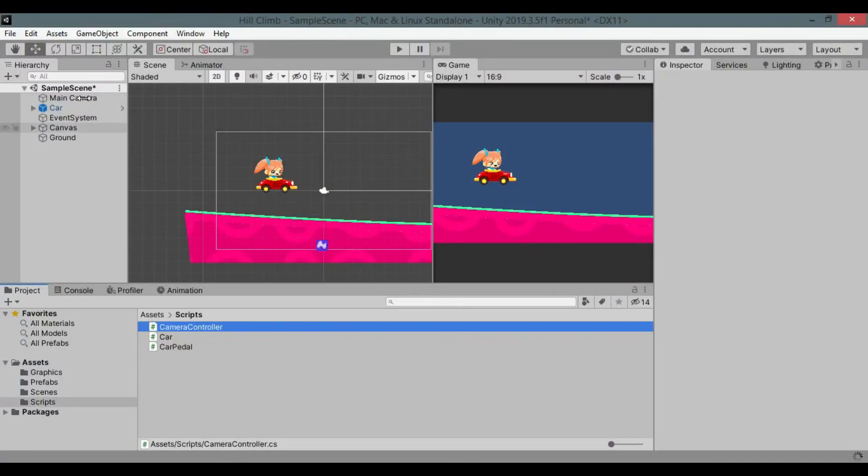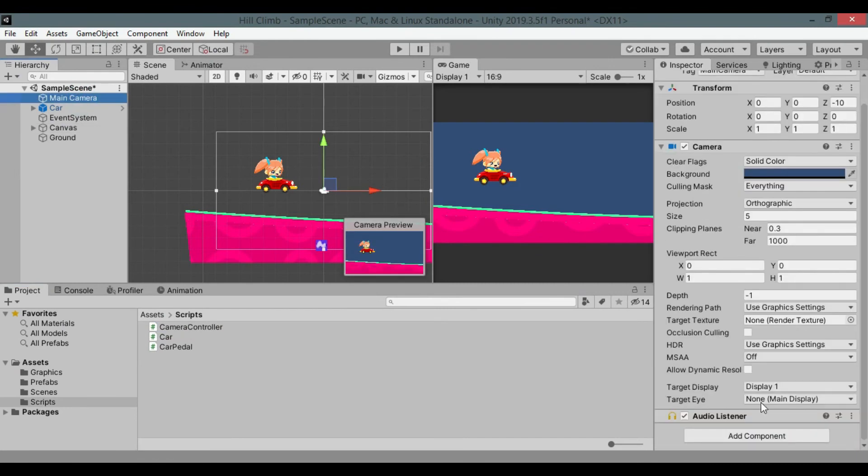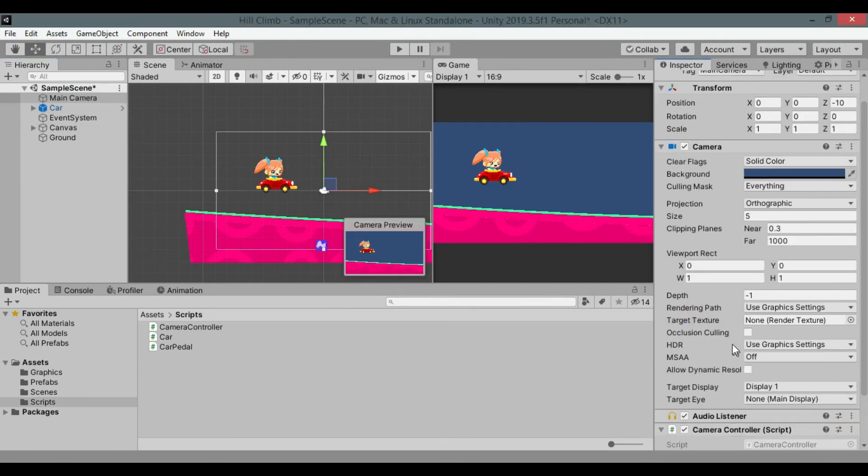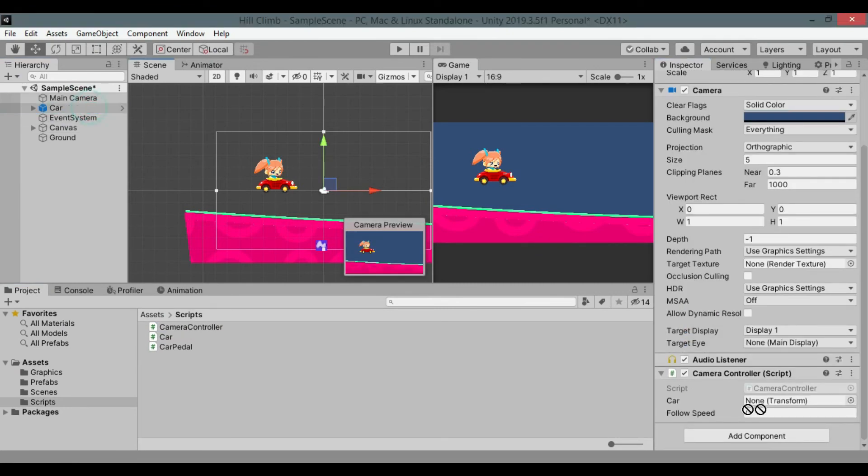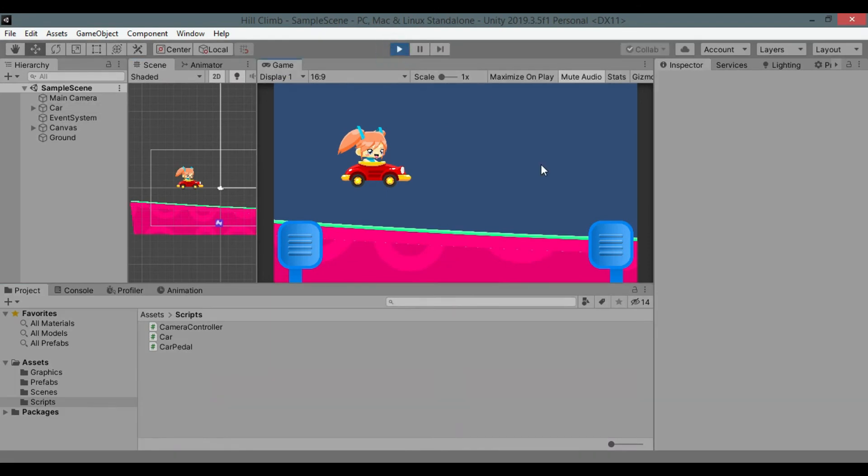Back to unity. Add the camera controller script to the main camera game object. Assign car game object to car variable and set speed to 0.1. Hit play and see.